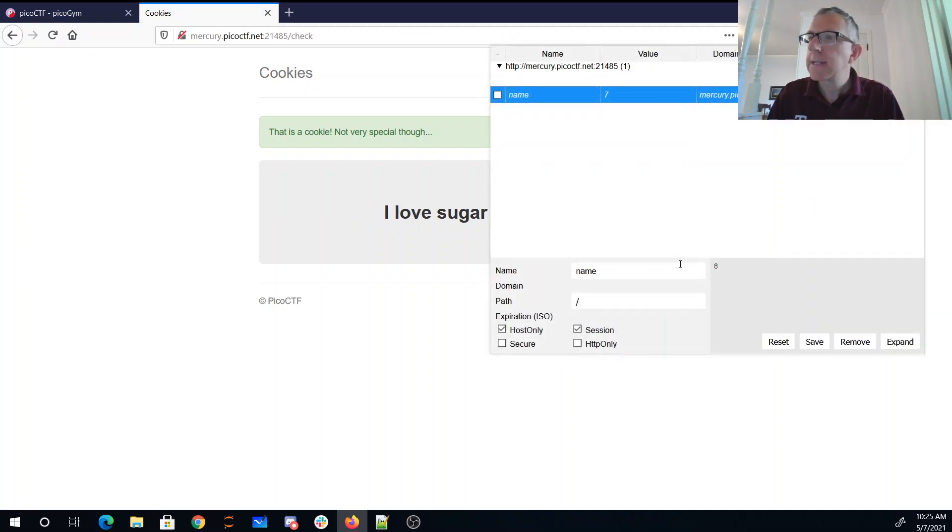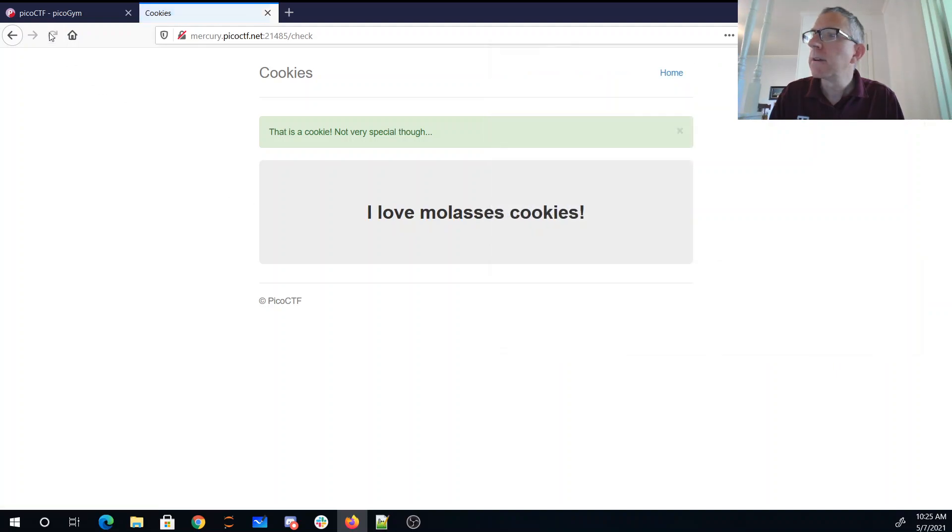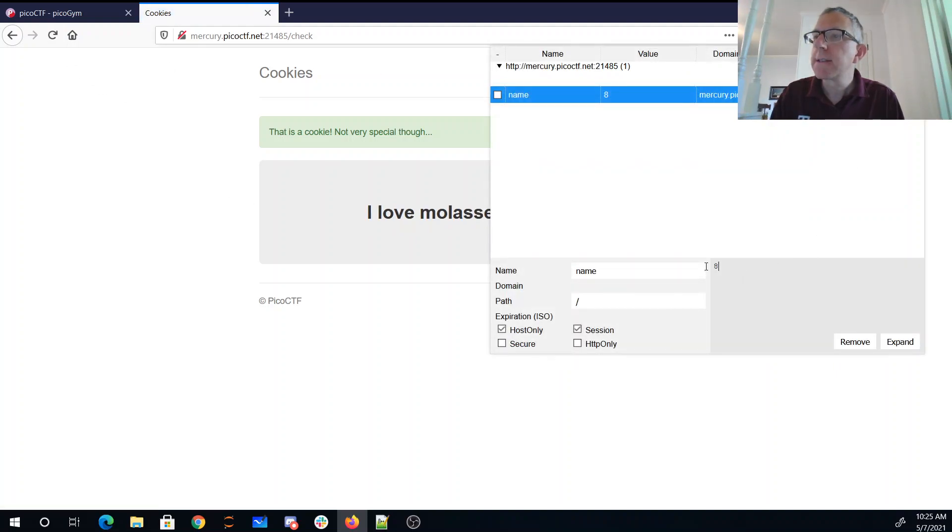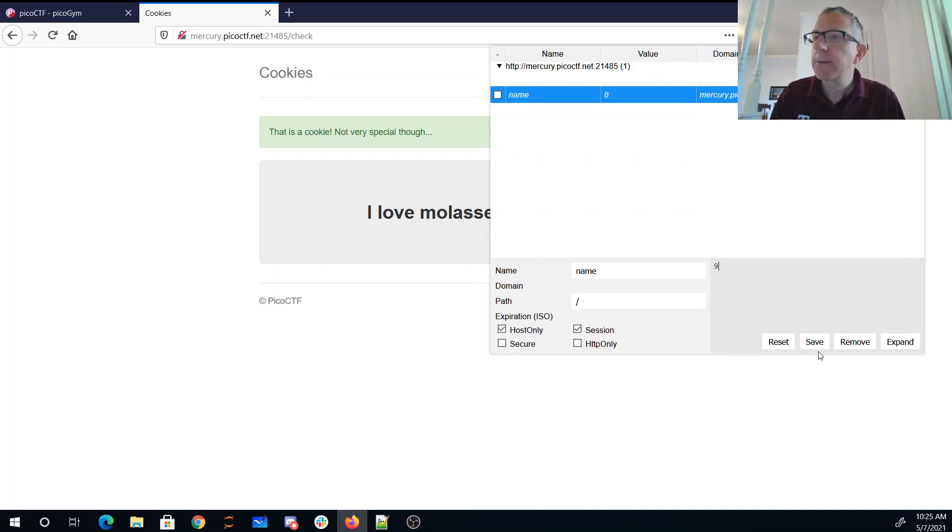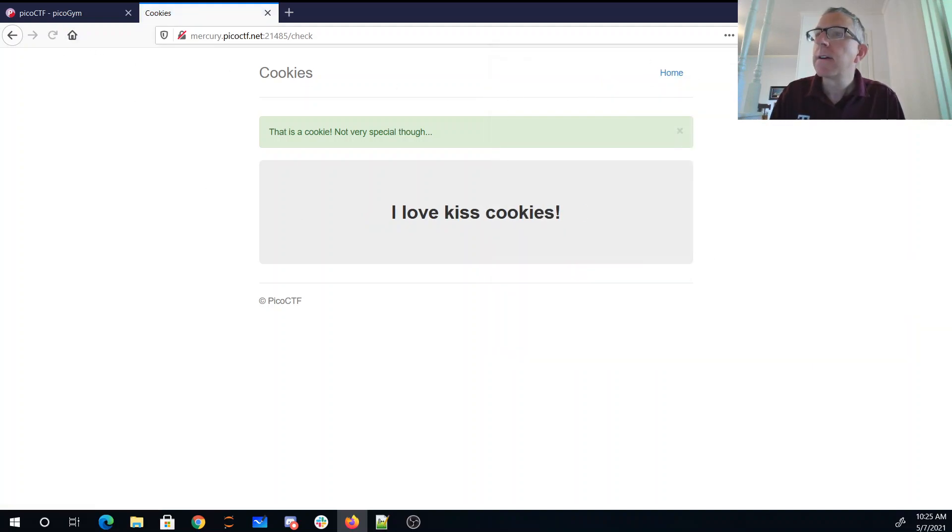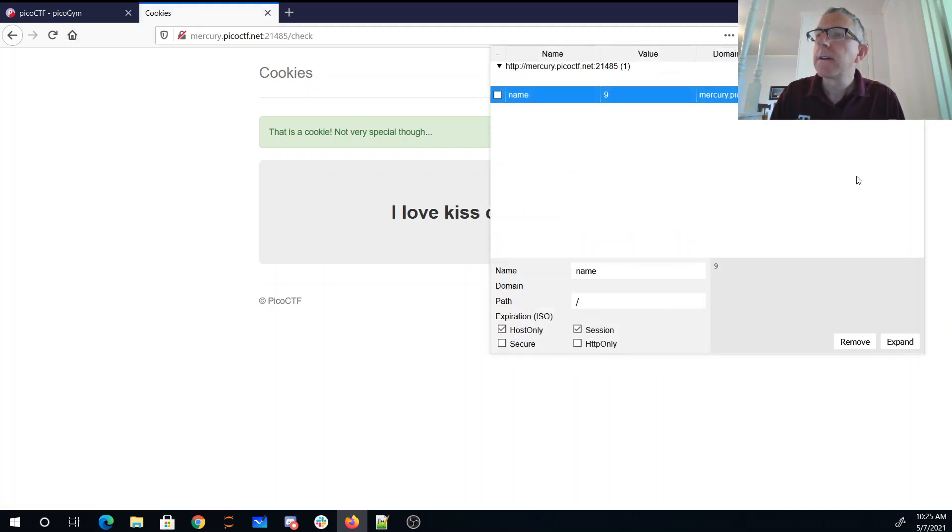Eight, glasses. This is getting boring. Hopefully we'll get there soon. Ten, never heard of kiss cookies.